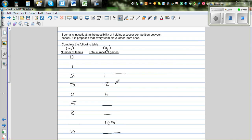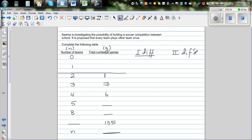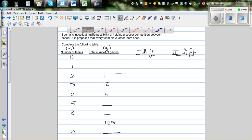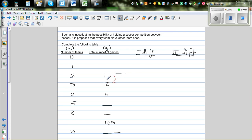To find a relationship between two sets of numbers, let's first find the first difference. The first difference is the difference between consecutive values of the second variable, G. The difference between 1 and 3 is 2, so the first difference is 2. The difference between 3 and 6 is 3. So this difference is increasing consistently.